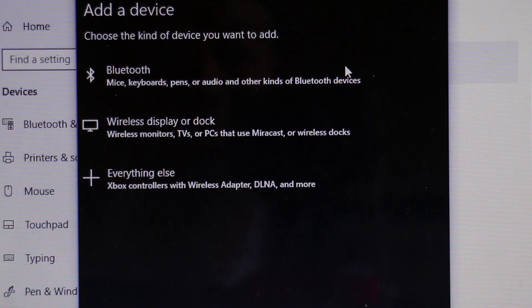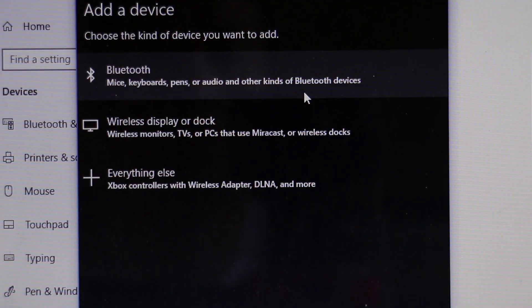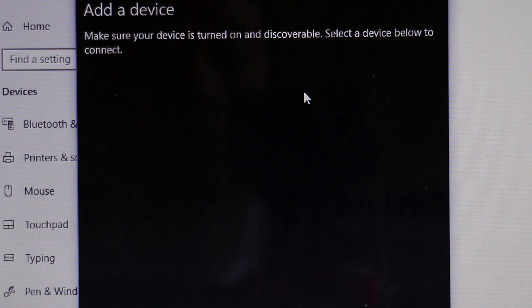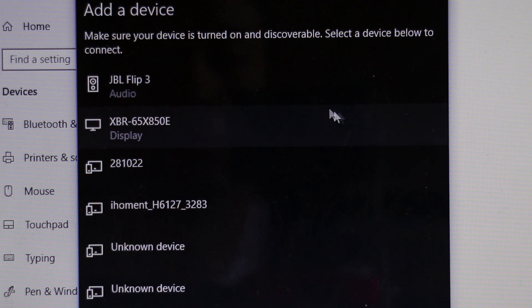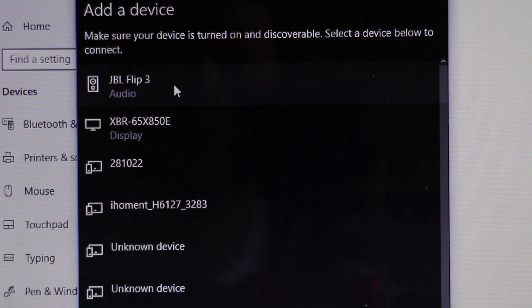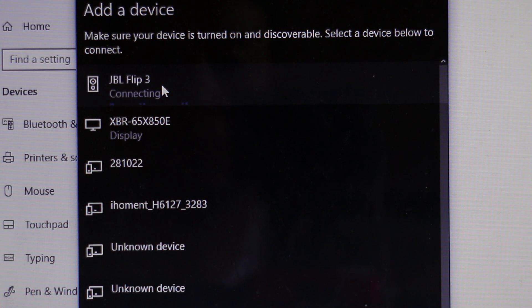Then click on the Add Bluetooth button. On the next screen click on the Bluetooth button and the computer will start searching for nearby devices. When it finds the Flip 3 click on it.